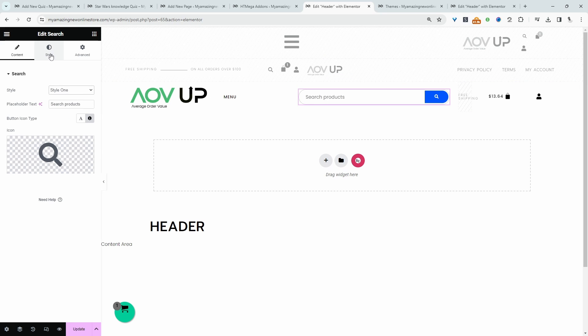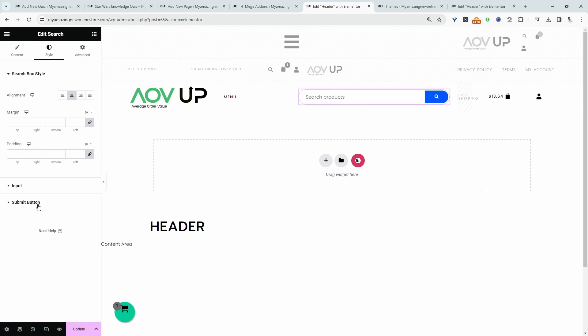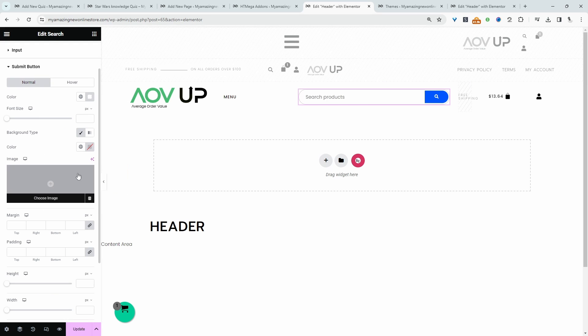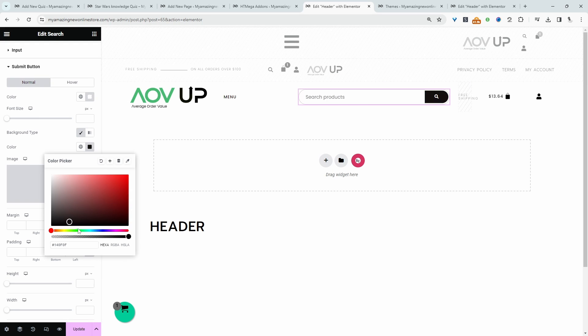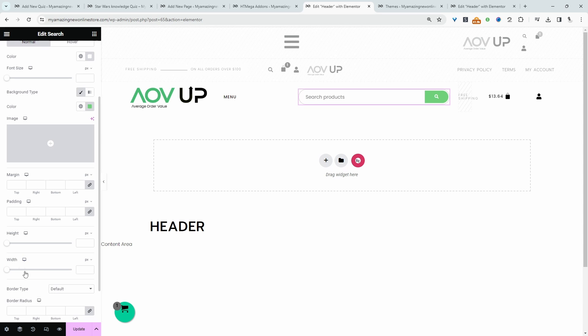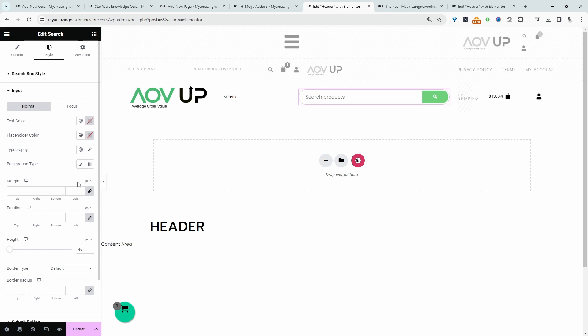Let's hit the Style tab to customize this. For the submit button background, we'll say green. That looks good. You can tweak the width, typography, hover state, input, and so on. I'll leave you to play with those settings.